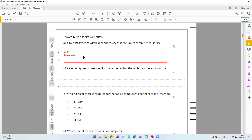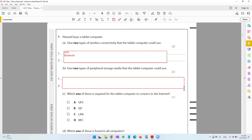Moving on to the second question, it says give two types of peripheral storage media that the tablet could use. This is an important distinction — storage media versus storage device. In your textbook, you'd have learned that when you take a pen drive, the pen drive is the storage device, while flash memory is the storage media — the technology used inside it.